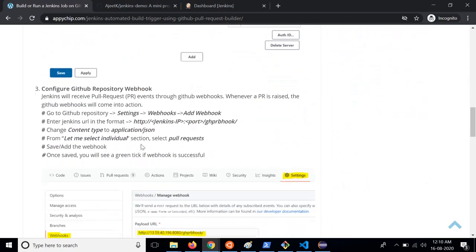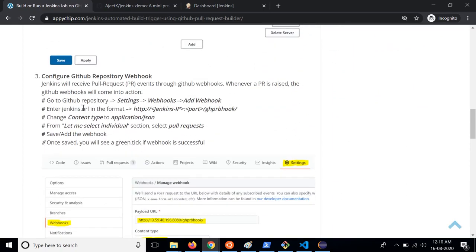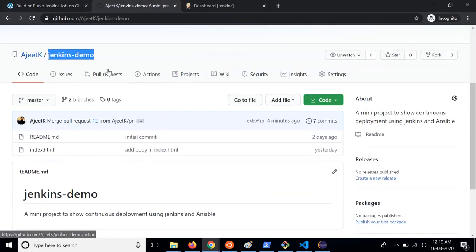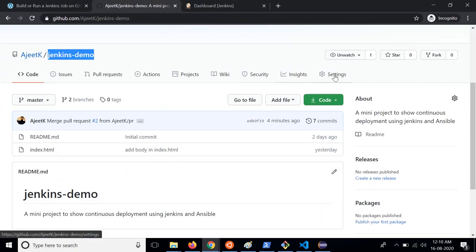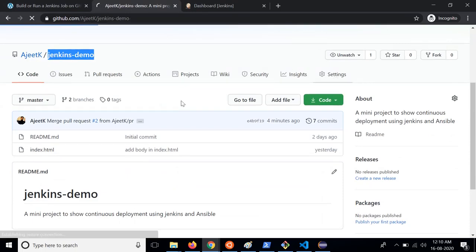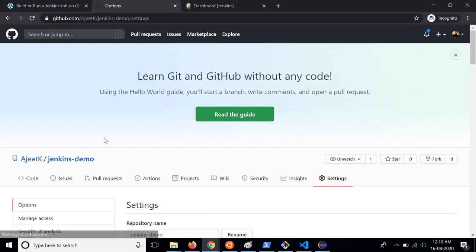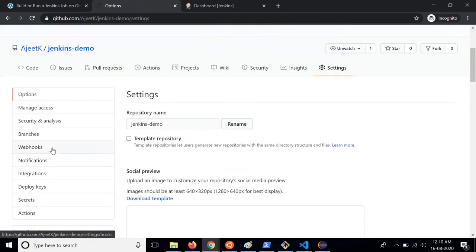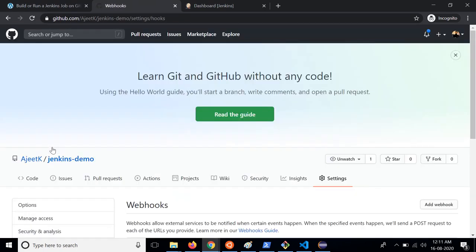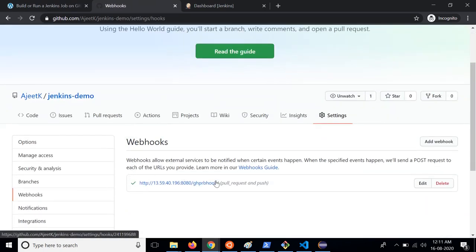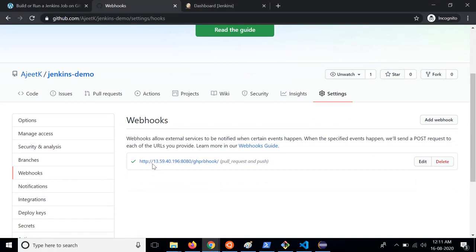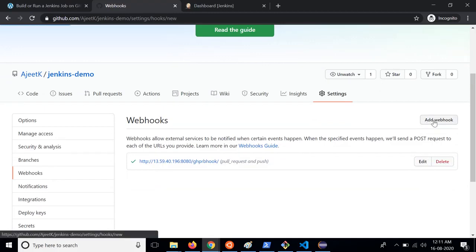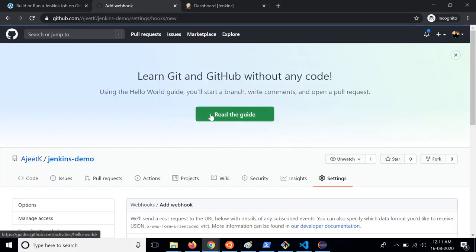The third thing which we need to do is configure webhook on GitHub repository. So go to your repository which is Jenkins demo in this case. Go to settings and on the left hand side you will see webhooks. Here I have already configured this webhook which you can add from here, add webhook.